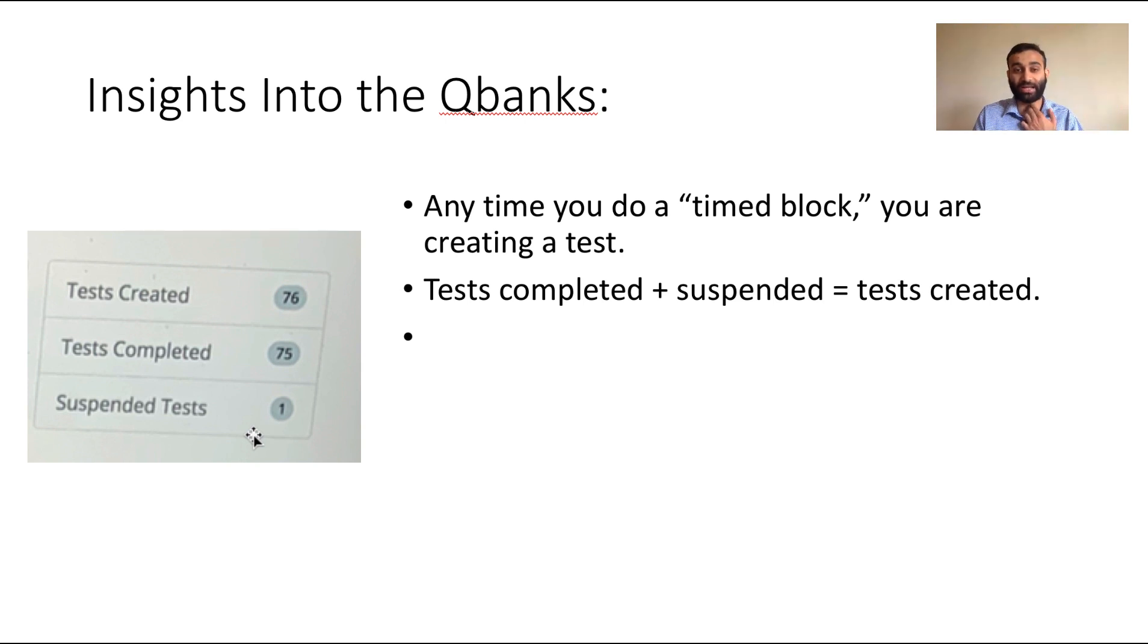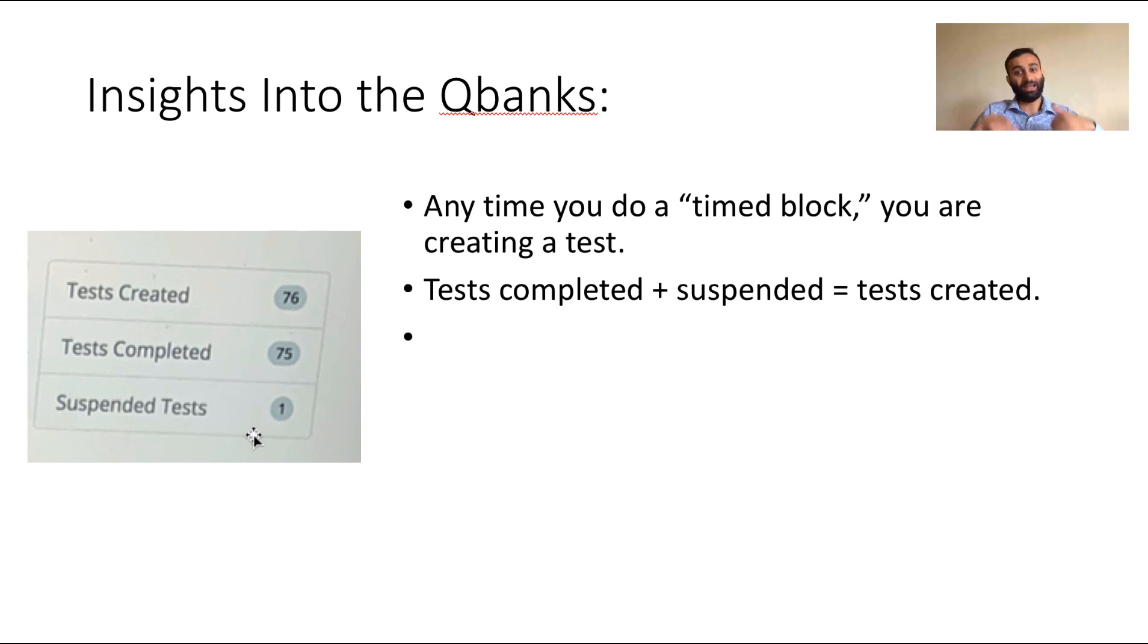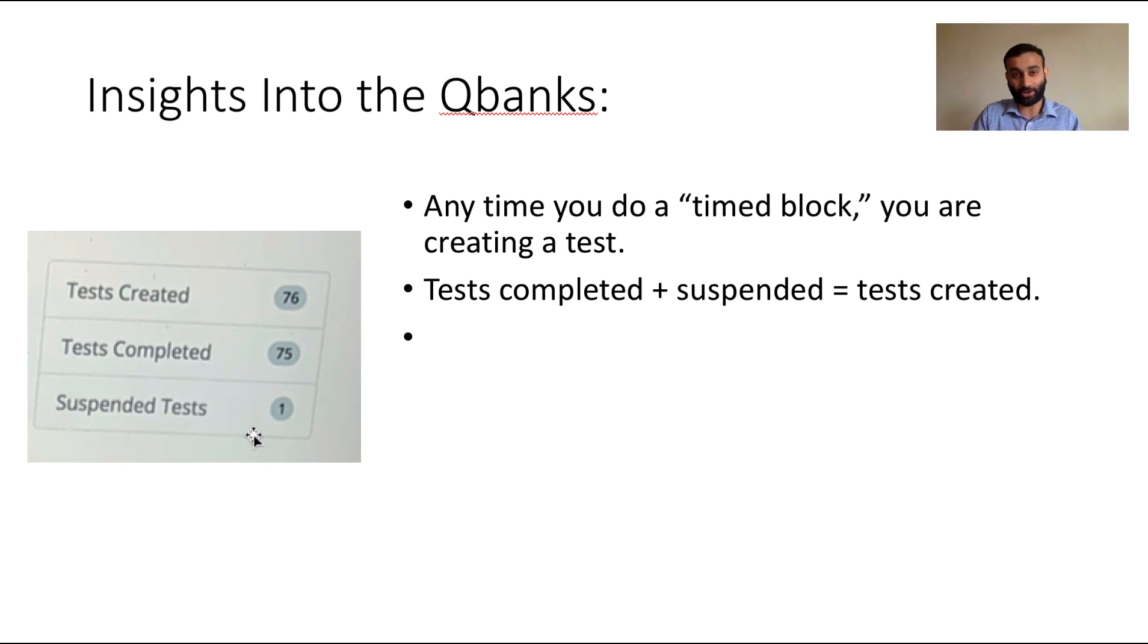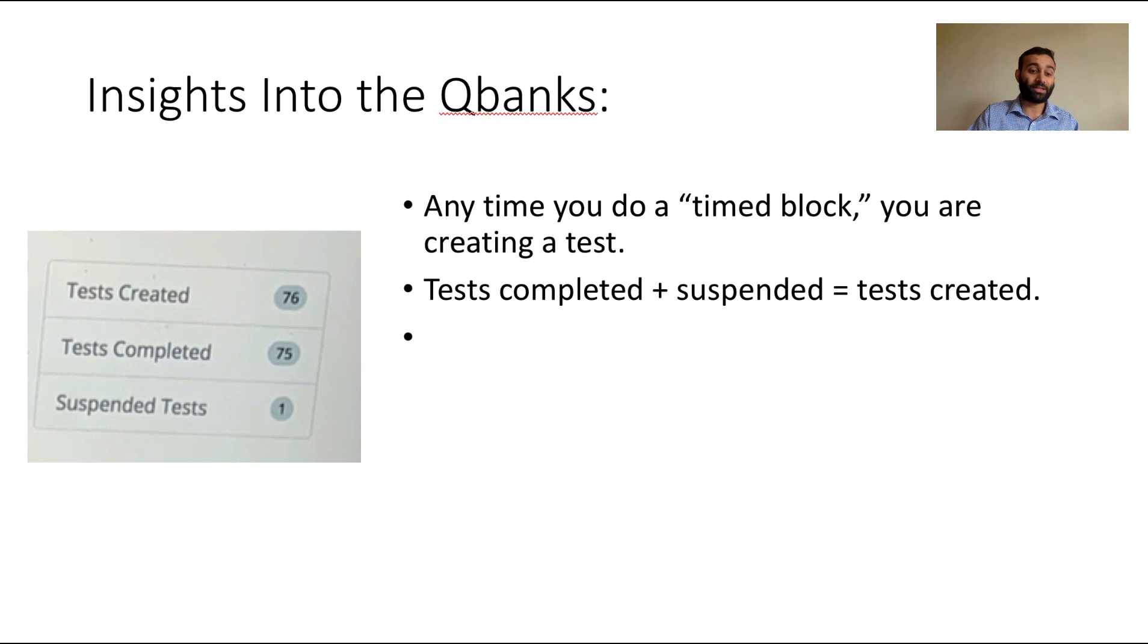It's just important that your tests become like the real thing as you approach your testing. Some people think that they need to do questions under timed conditions. It's not always the case. You can do questions on untimed conditions to get a flow of the game, but near the end, like a week or two weeks out of your exam, you really should be doing questions under timed conditions—60 minutes, 40 questions.